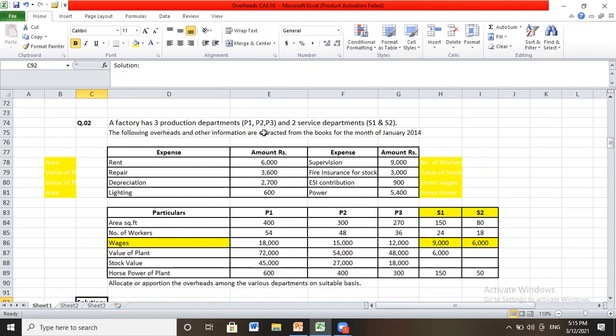Service departments do not directly help in the production line but support the production departments. This is a primary distribution problem. The following overheads and other information are extracted from the books for the month of January 2014. The expenses listed include rent, repairs, depreciation, lighting, supervision, fire insurance for stock, ESI contribution, and power.